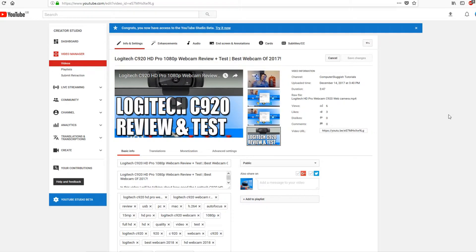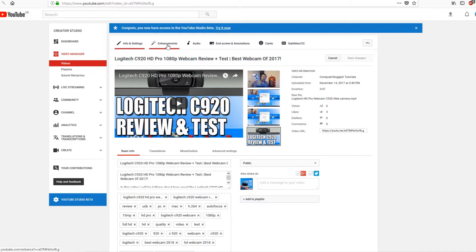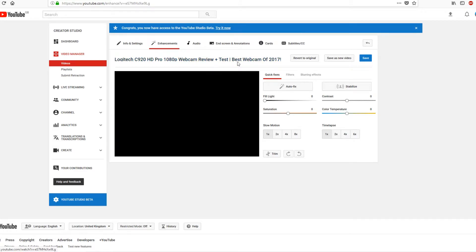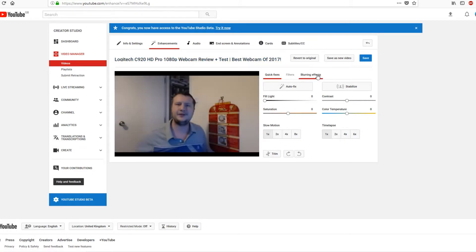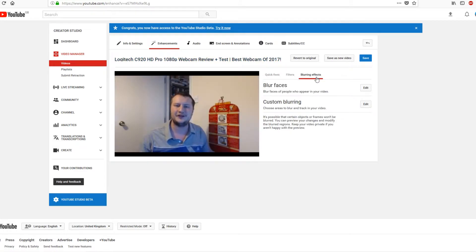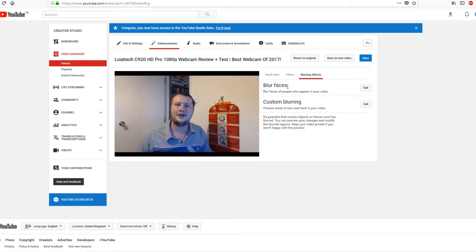To do this all you need to do is go to the video you want to blur your face out of, and once you're on the video you then need to go to enhancements. You then need to go across to blurring effects and click on edit for the blur faces.